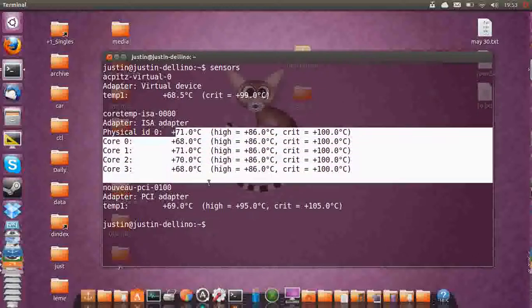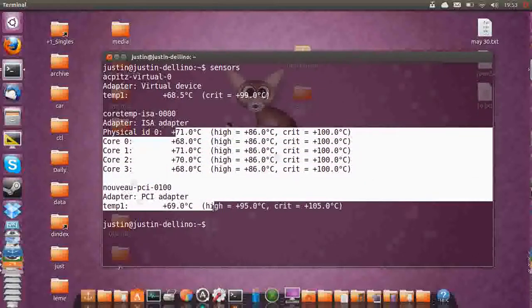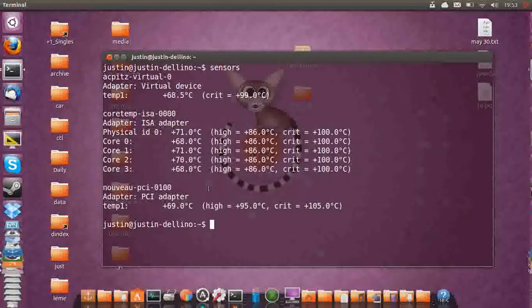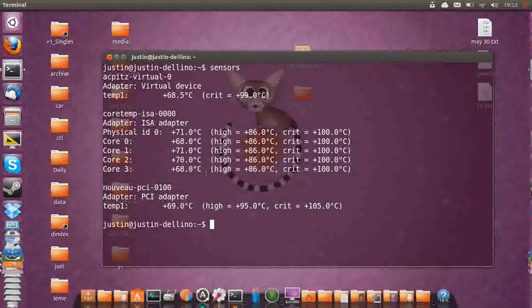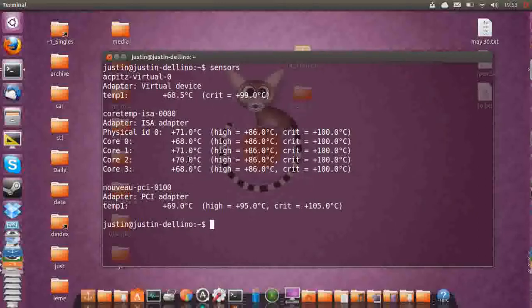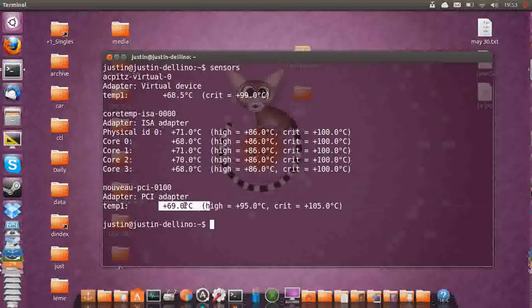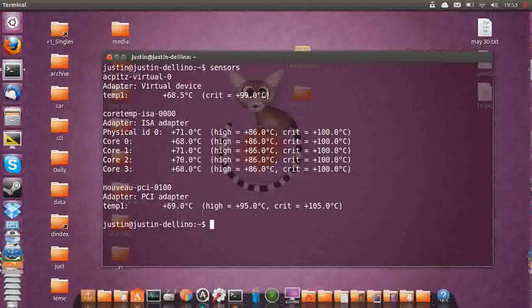Now mine, you can see there's about 5 sensors there. There's one for each core. I've got a 4 core CPU, or should I say an i7, and the temperature of the PCI adapter.